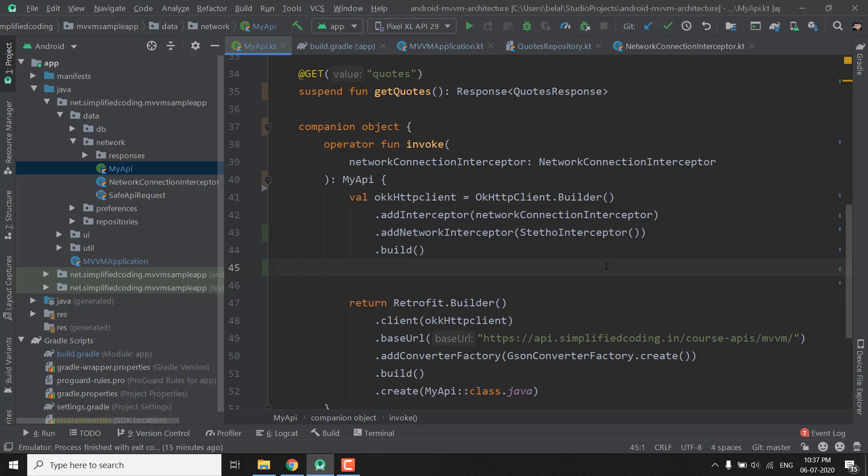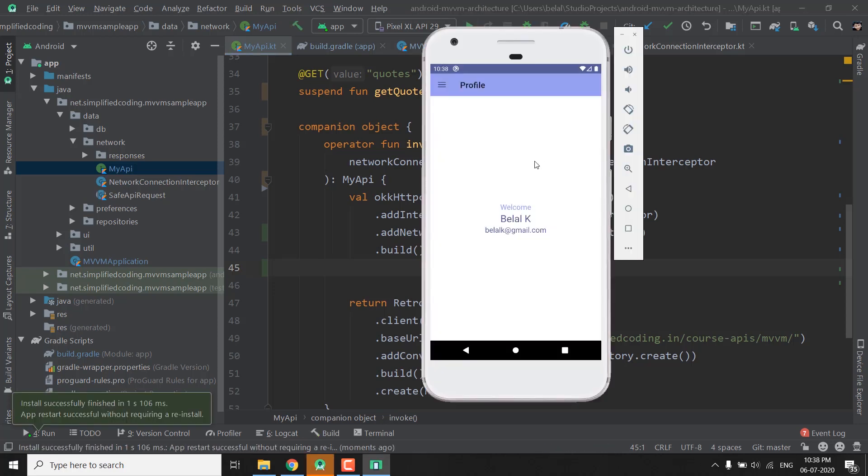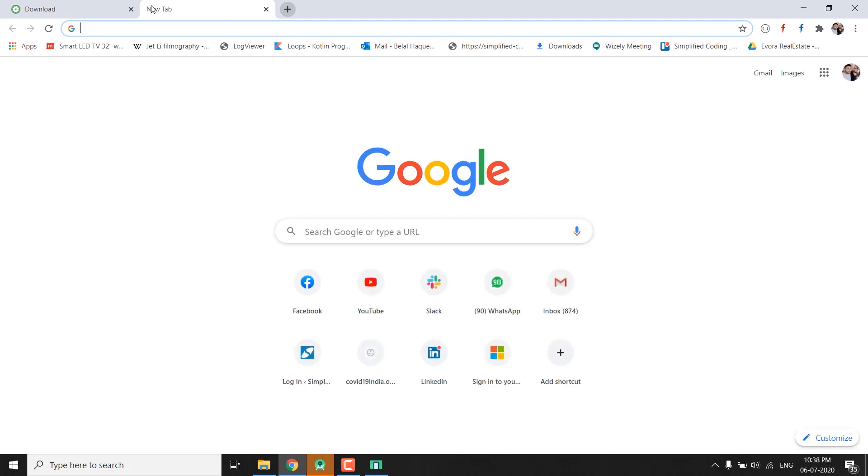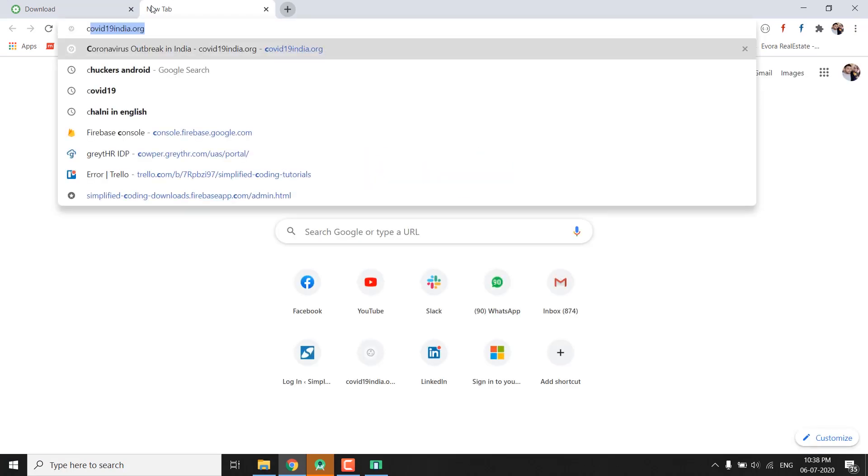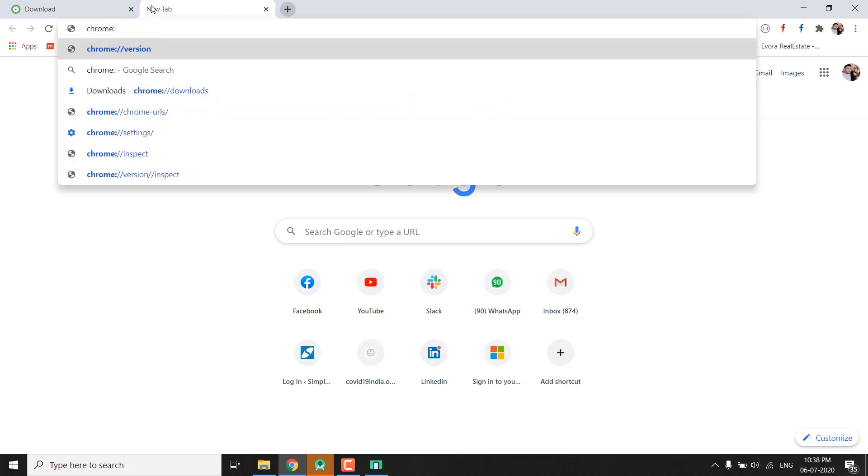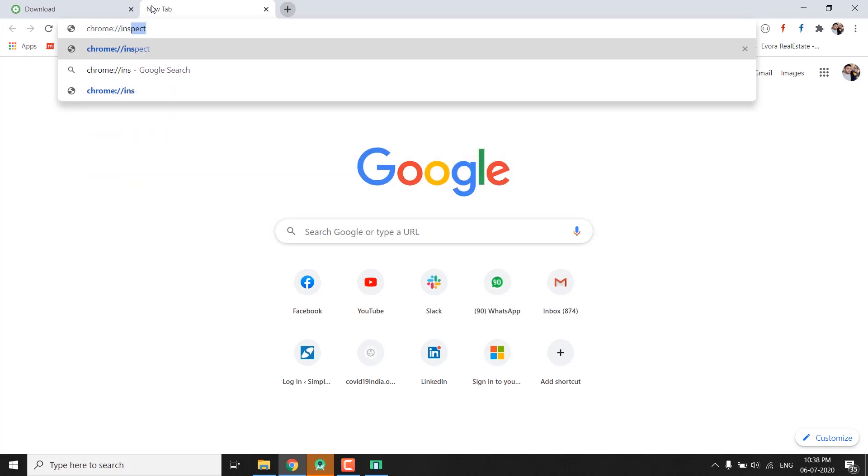So let's see how we can debug it. So first run the application. So this is our application. Now we want to debug it. So we will open Google Chrome and here we will go to the address that is chrome://inspect. We need to open this address.